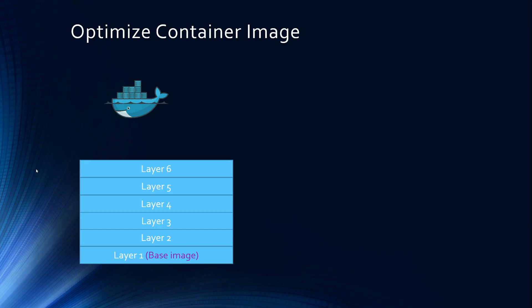So going back to our container image layers, in your production workload, depending on the commands you are running on the Dockerfile, each layer will have some size. And it is very critical that you optimize the container image size. Because when your containers need to scale or if a running container dies and needs to be replaced, one of the big factors of how fast the container orchestrator can create another running container is the size of the container image.